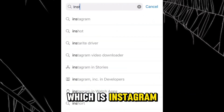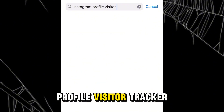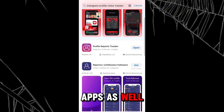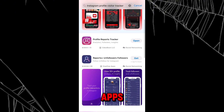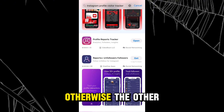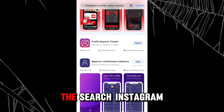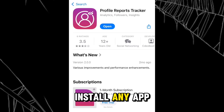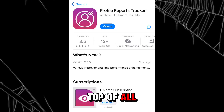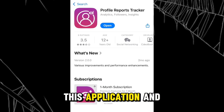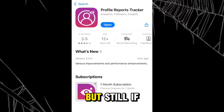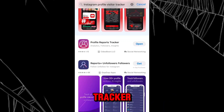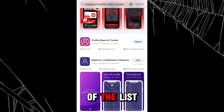You can also search 'Instagram profile visitor tracker' to find other apps as well. Keep in mind you should only search for these kinds of apps via the App Store or Play Store — other sources are not safe. You can install any app appearing at the top of the search results. I'm on iPhone, but if you're on Android you can search the same thing and install a top-listed app.